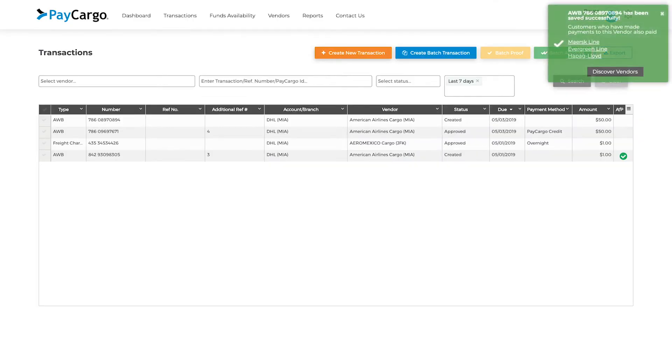A confirmation pop up will appear in the top right corner, which will show the transaction you have just created, along with similar vendors that you can also pay through PayCargo.